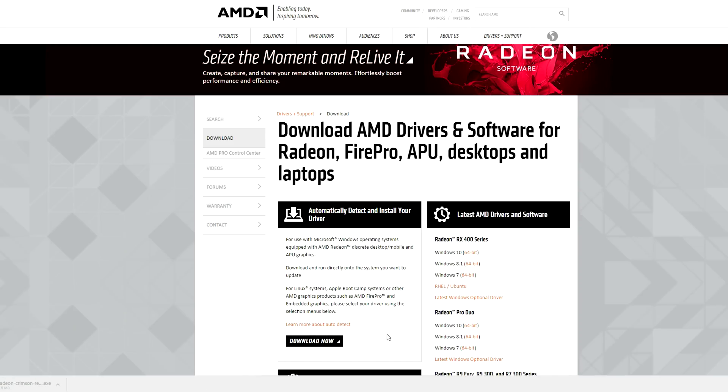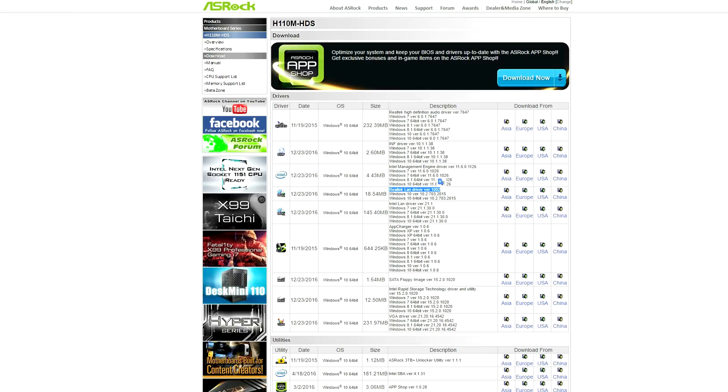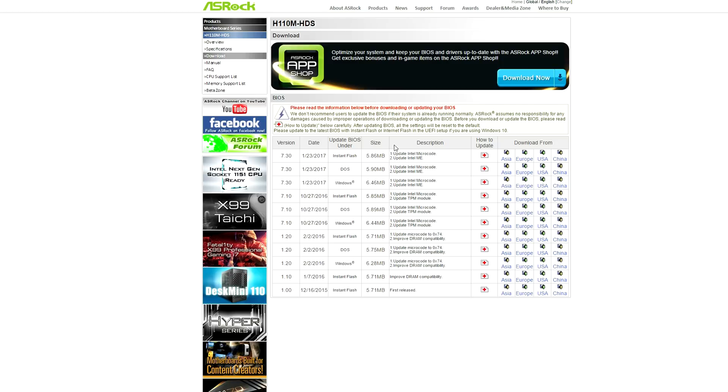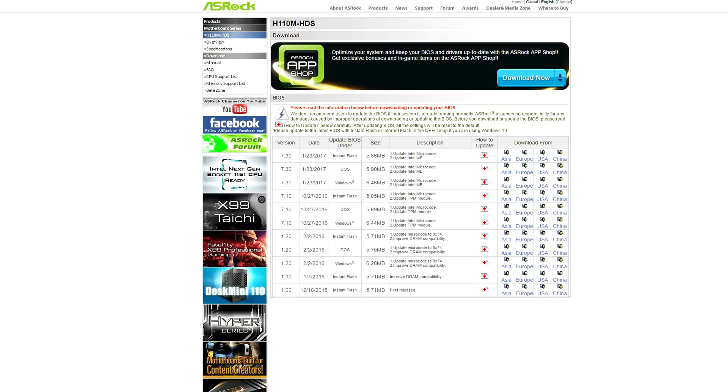Now that all the drivers are installed it's time to flash your BIOS so take a new USB drive or you can even use the same one that you installed Windows on. And make sure you format it before we continue. You can either download the BIOS file directly by clicking on the link below or visit the Asrock website and click on the BIOS download link. And then click on the instant flash version. Once that's downloaded open the folder and extract the file to your USB drive.